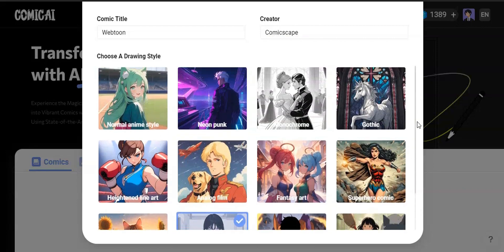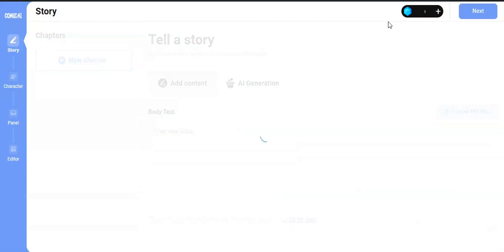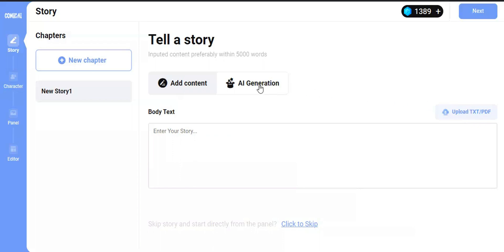After that, click Next. Now it will take you to a page where you can describe a story. To skip the story and character design part, you can click this button and skip to the next part. If you have a text or PDF script, you can upload it from here. If you do not have any script, you can generate one from AI Generation.